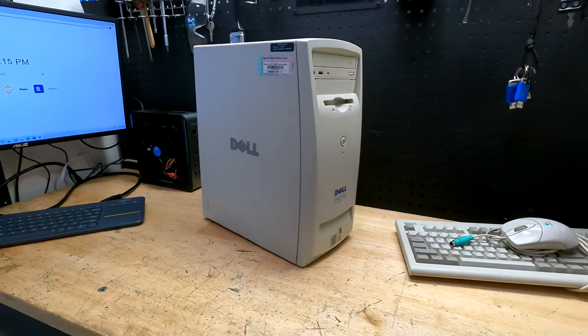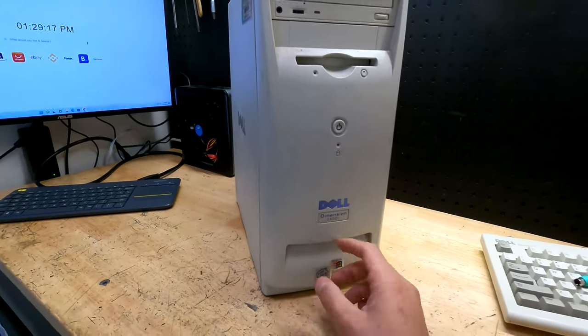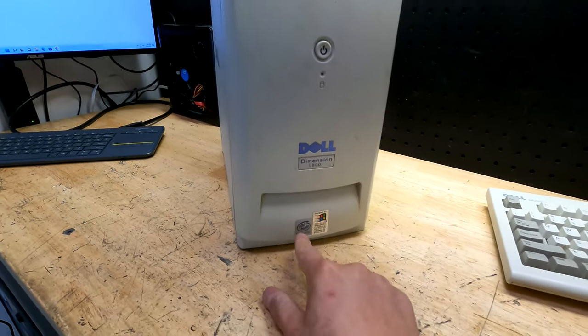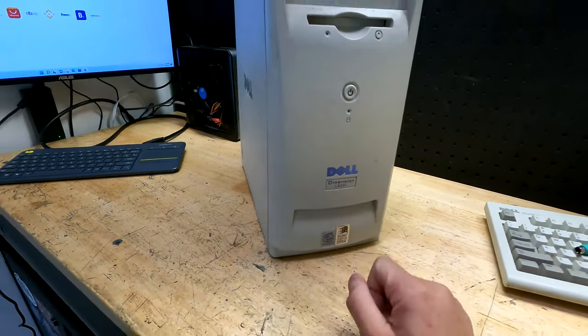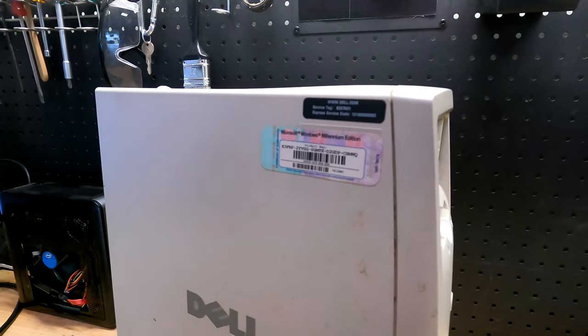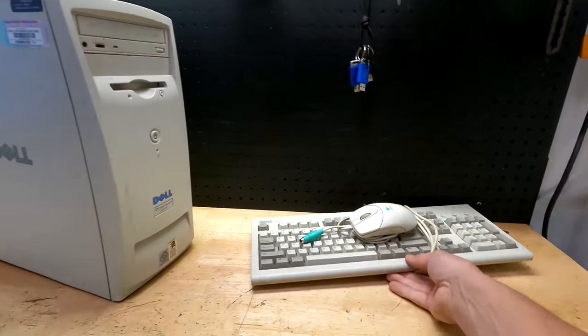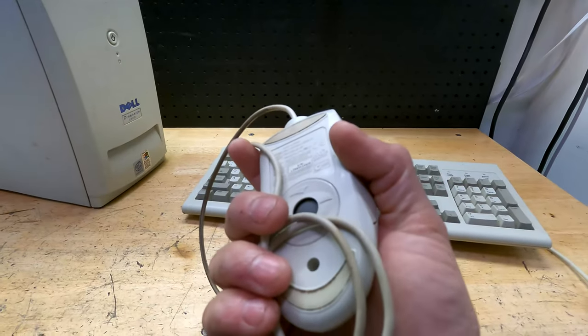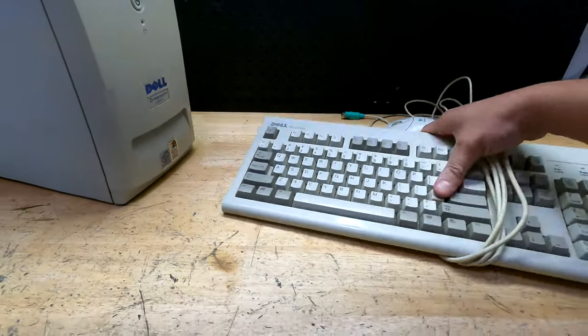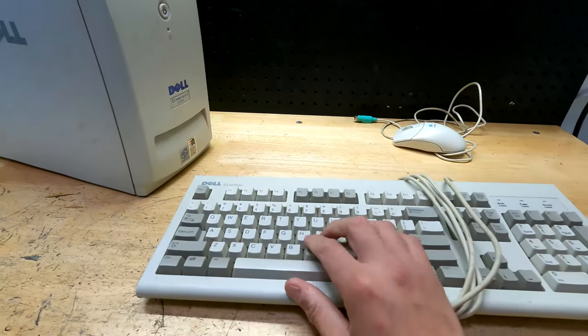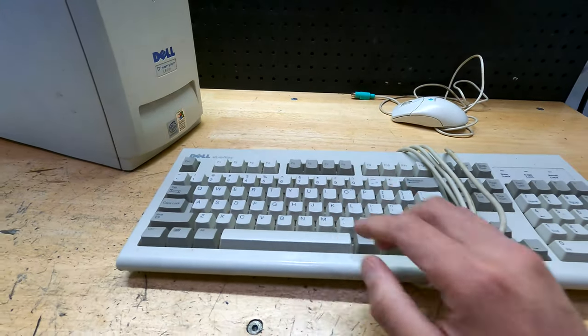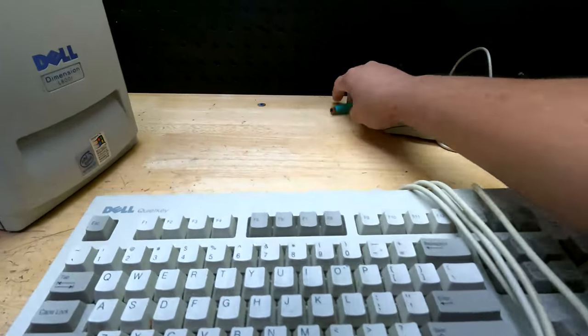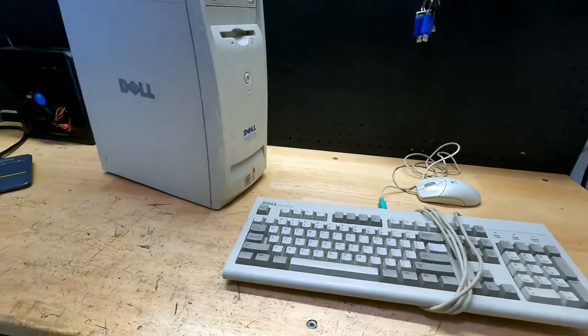So I had to dig into the trash. He threw away this, a Dell Dimension L800R, the whole Pentium 3 action. Pretty nice. Windows ME serial number. Got the whole mouse with the trackball, which is pretty sweet. The keyboard that came with it, Dell quiet key. Very nice. Feels pretty good, not too dirty. PS2 action going on.